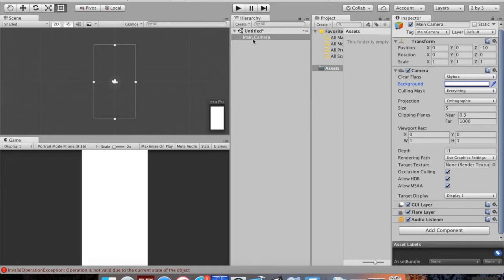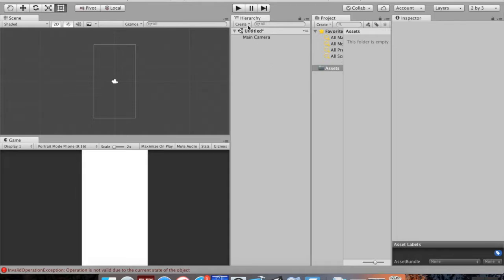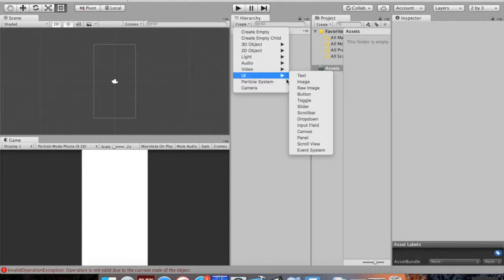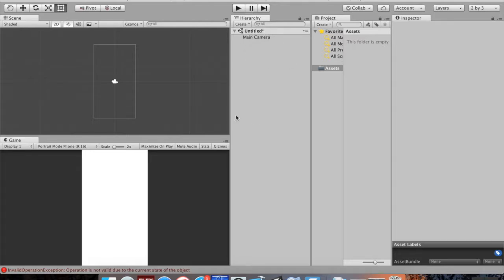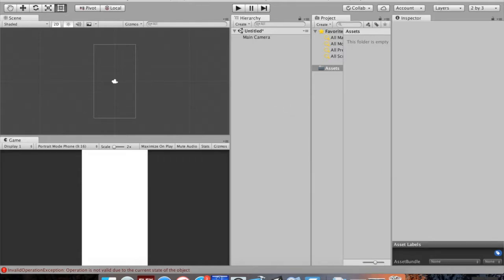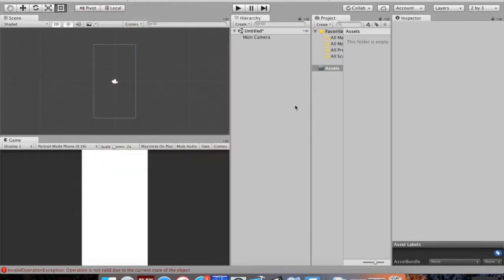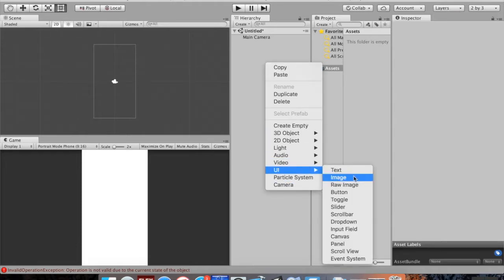The first thing I'm going to do is add an image. To create a new game object there are a few ways: click the Create button up top and go to UI > Image, right-click in the hierarchy and choose UI > Image, or go to the top menu: GameObject > UI > Image. The steps are exactly the same on Windows and Mac — Unity is a pretty consistent experience between both.